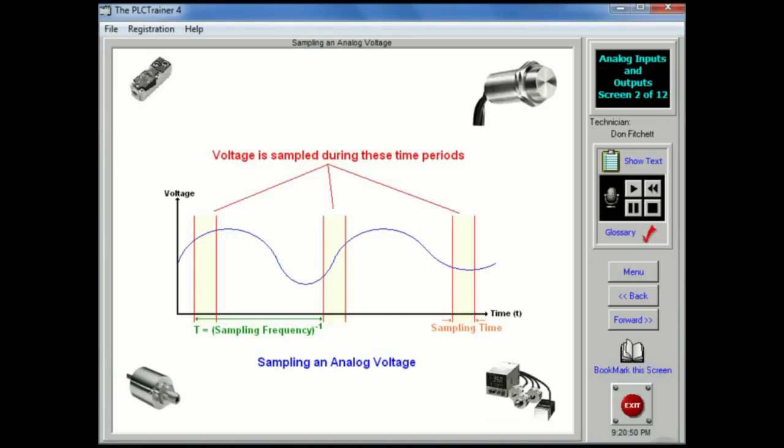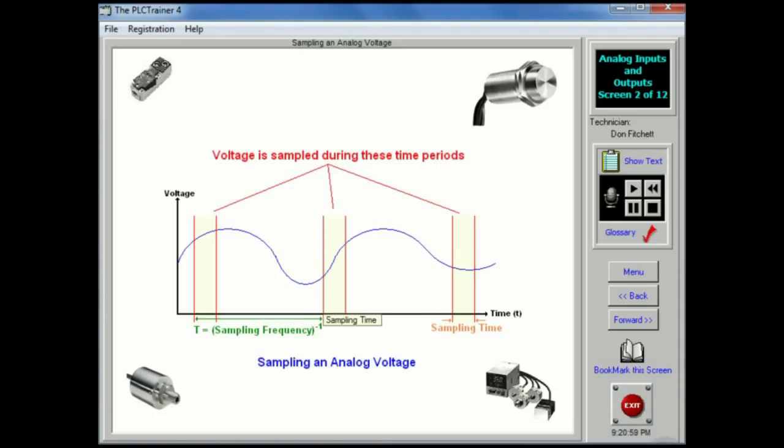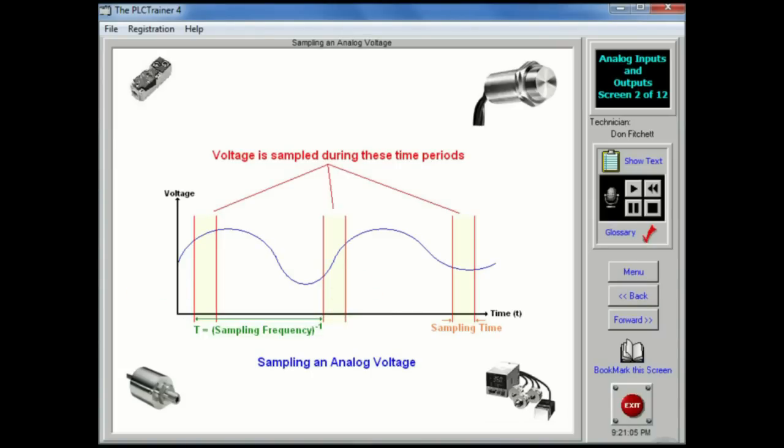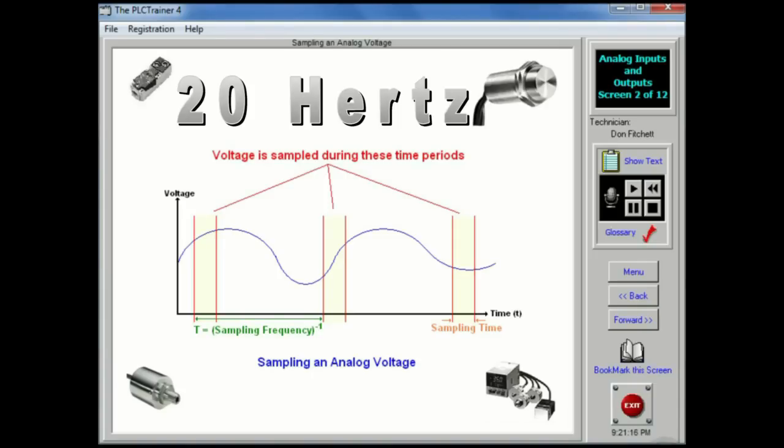AD converters can only acquire a limited number of samples per second. The time between samples is called the sampling period, T. And the inverse of the sampling period is the sampling frequency, also called the sampling rate. The sampling time is often much smaller than the sampling period. The sampling frequency is specified when buying hardware, but for a typical PLC, a maximum sampling rate might be 20 Hz.